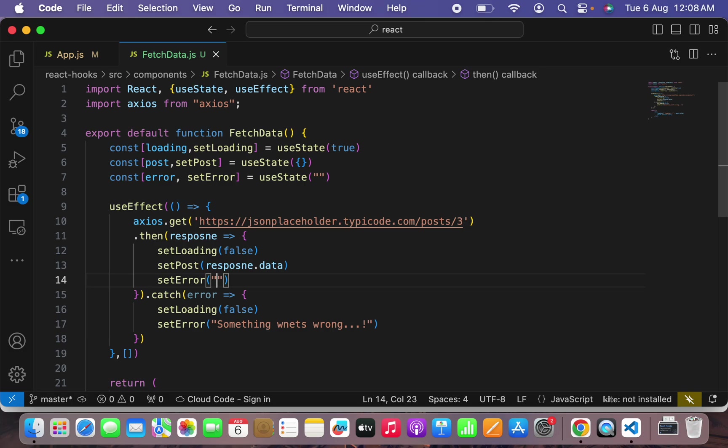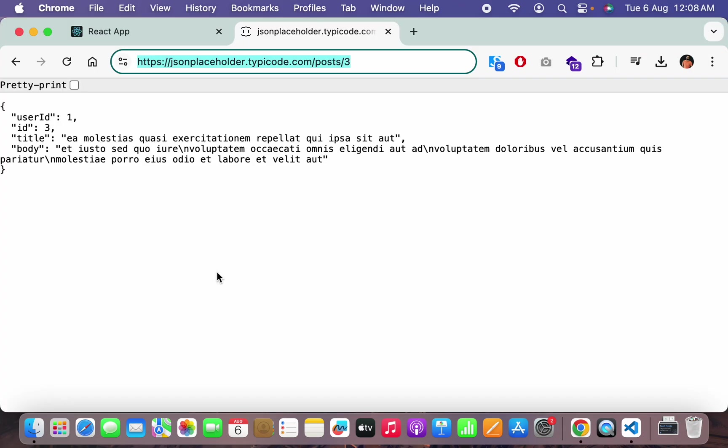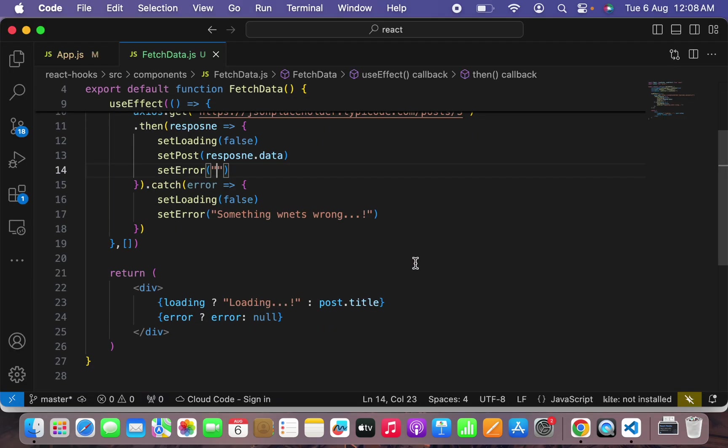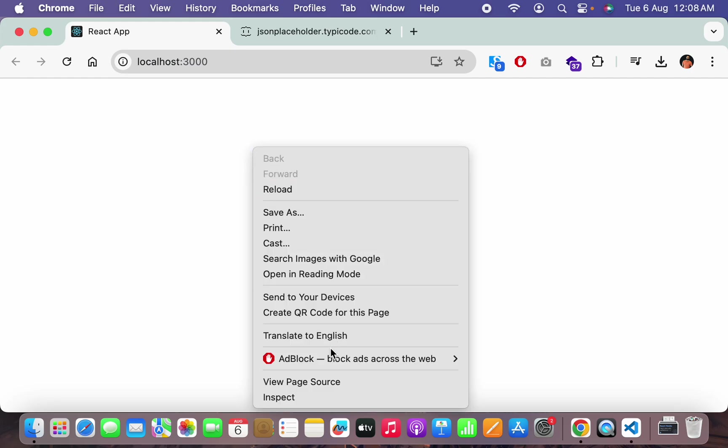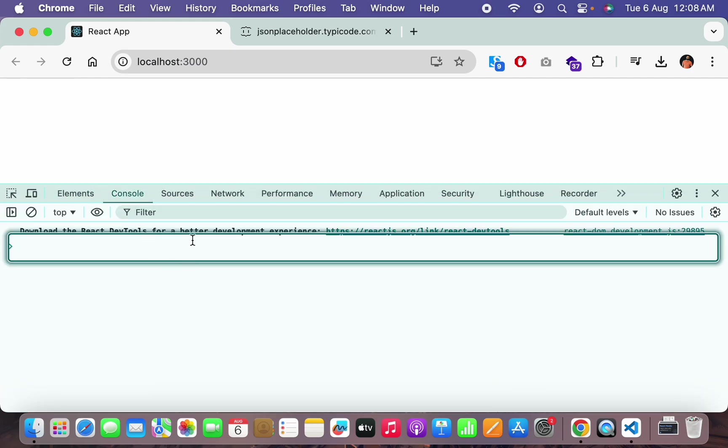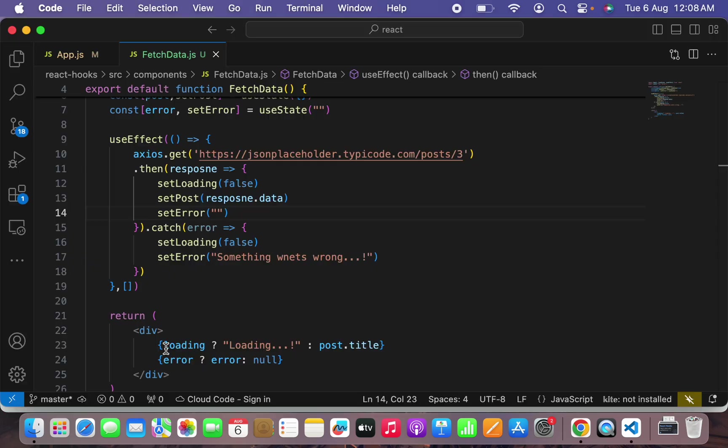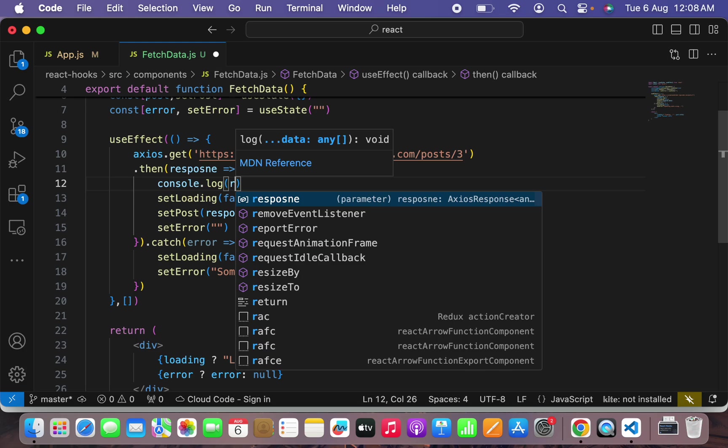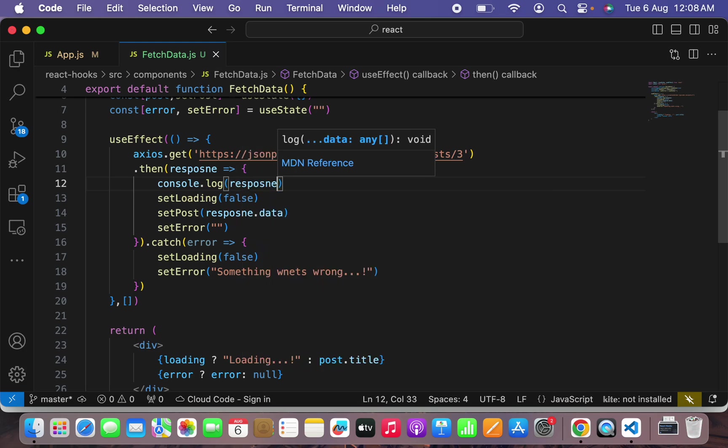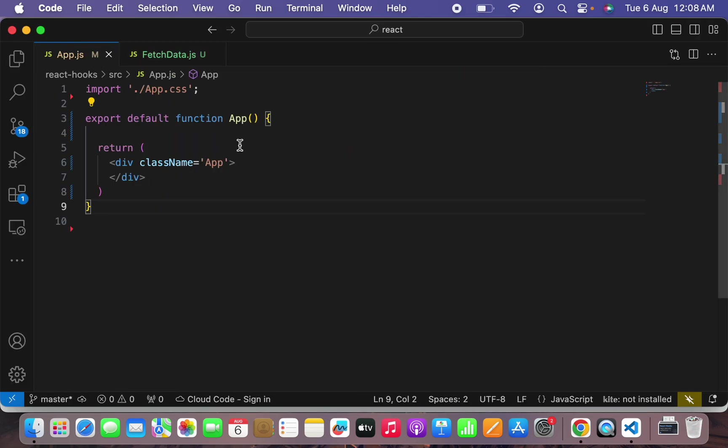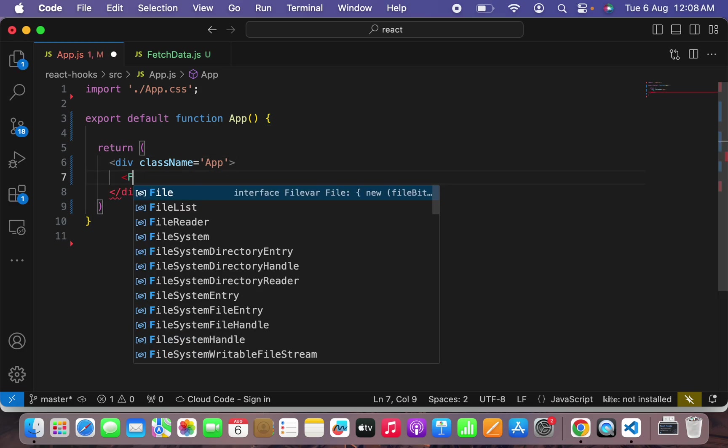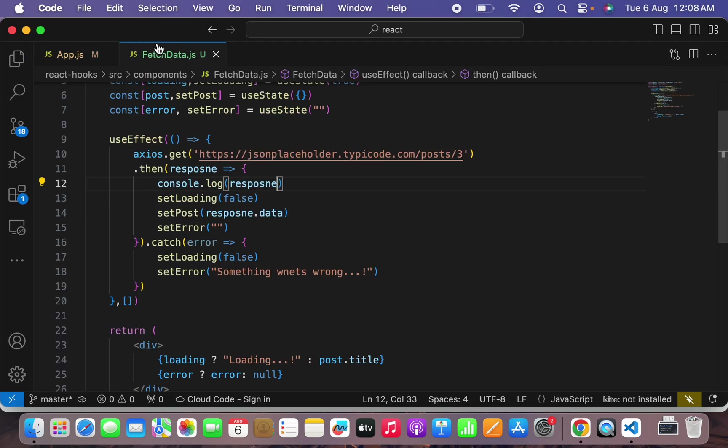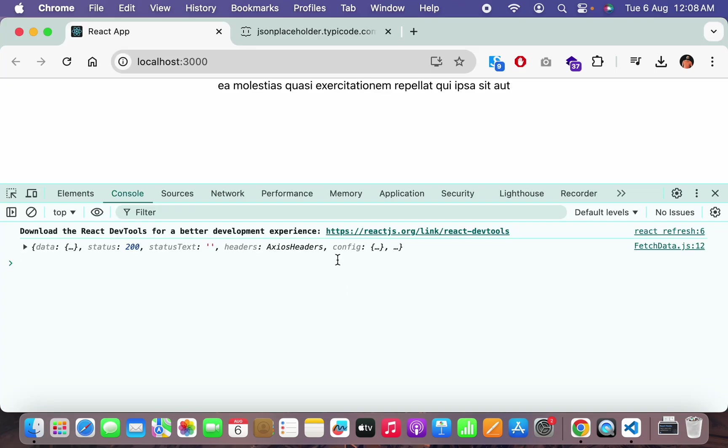In case there is no error and the data is fetched properly, I have to set back the error string to empty. Let's hit save and go to our browser and see our React.js application. As can see there is nothing appearing on our screen. Let me go to inspect element. Let's just do console.log for response if we are receiving response or not.